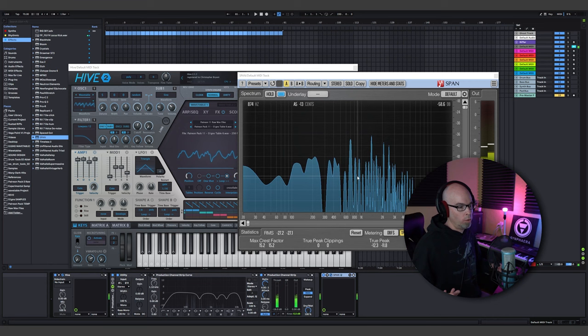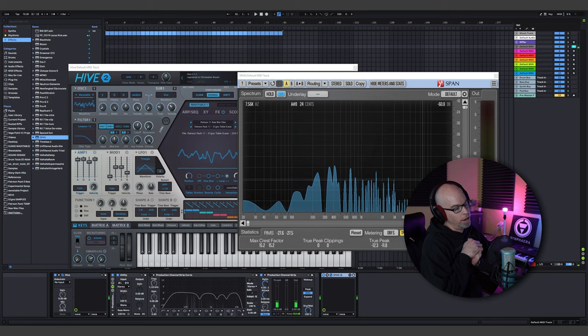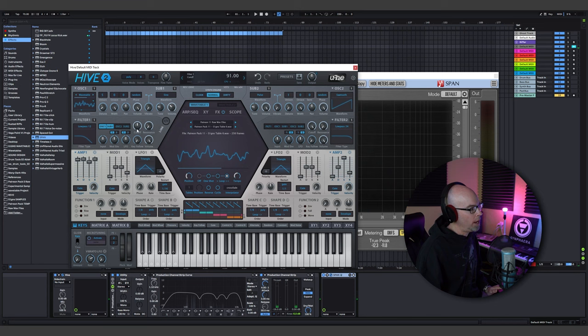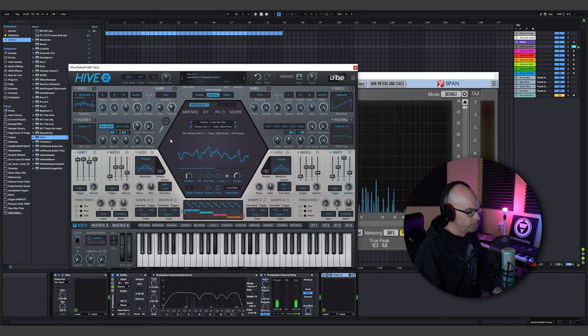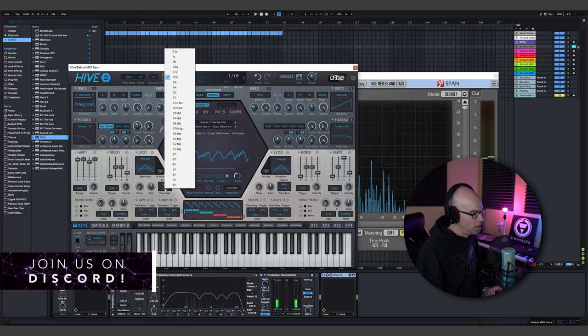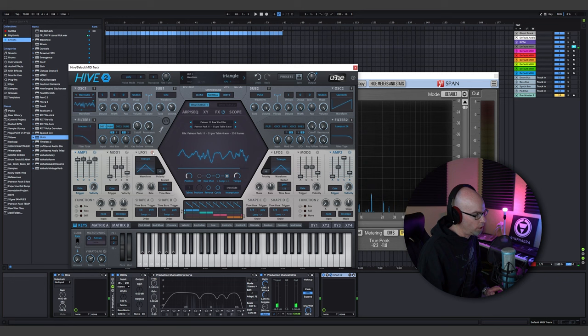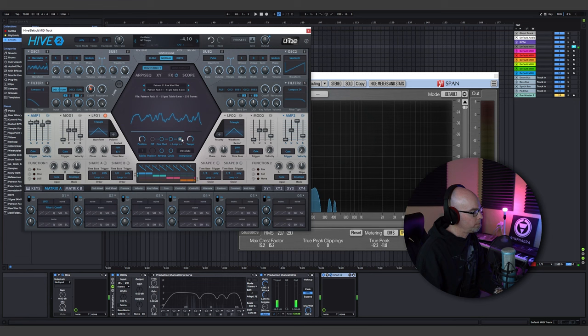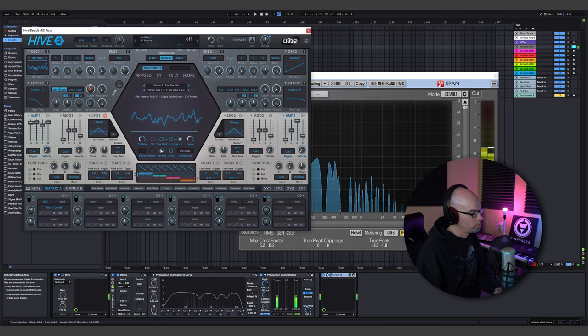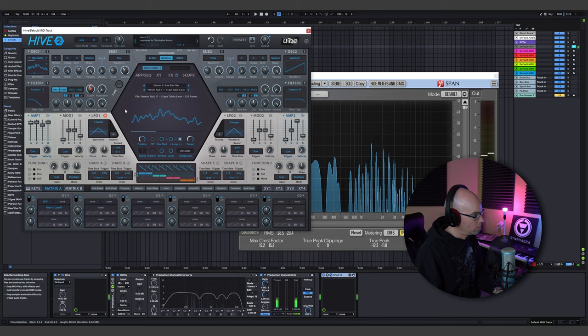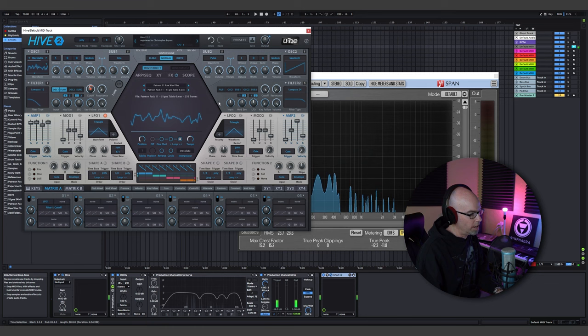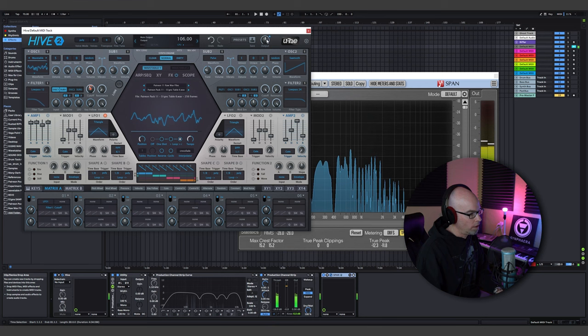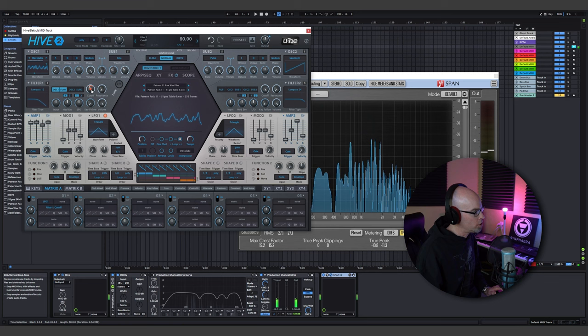As you can see, we have some sub frequencies I probably want to filter out. With a pad, we don't really want to go past a certain range — pads should live around 1k, as a ballpark estimate. I'm going to lower the cutoff and give it a nice filter. Then I'll take an LFO, switch to sync, set it to something like six over one, drag the target to the filter cutoff, and start doing some filter movement while making sure we don't go over that range.